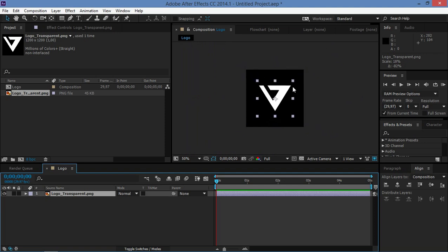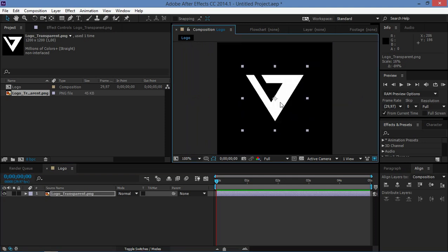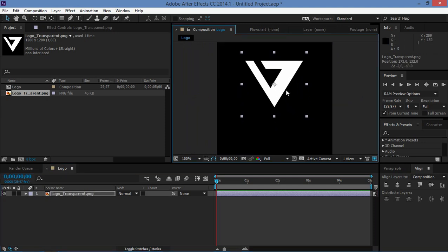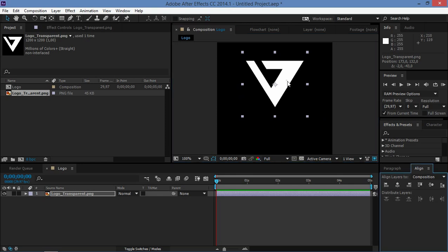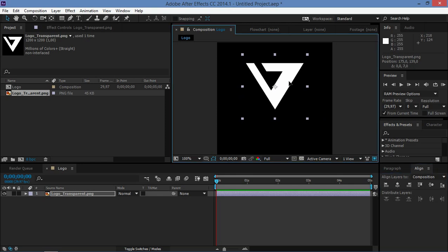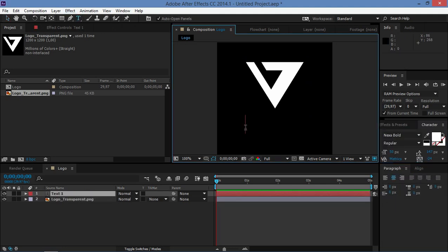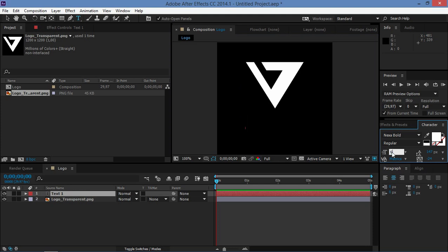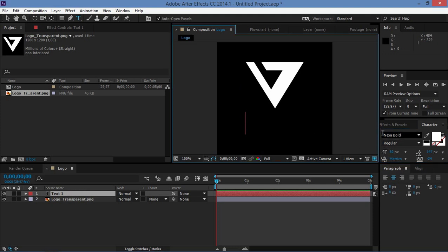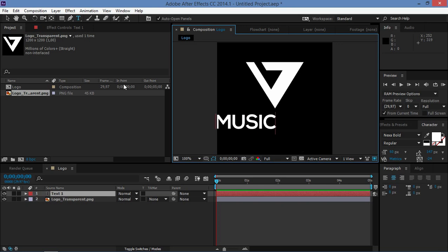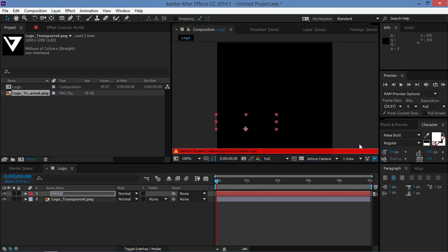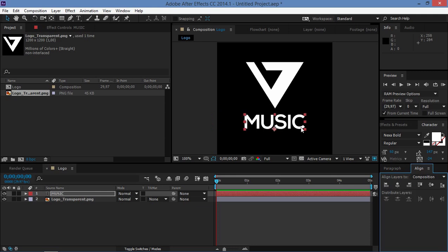I'm going to scale it down, holding shift while scaling. Let's align it to the center and move it like that. Now we need to type in some text. I'm going to change the font size to 60. The font I'm using is Nexa Bold and I'm going to type in 'Music', aligned to center.